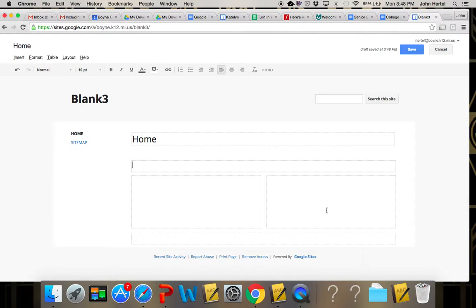That's kind of one of the downfalls of this, is that you're not doing the specific coding of the site so sometimes it's hard to get it to look exactly the way you want it to, but as I indicated in class I'll show you real quick again on my Coach Hertel webpage.